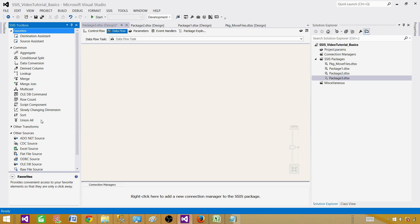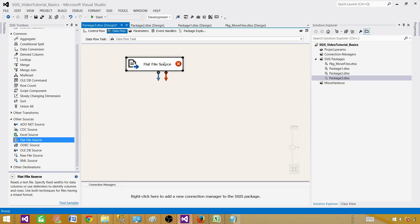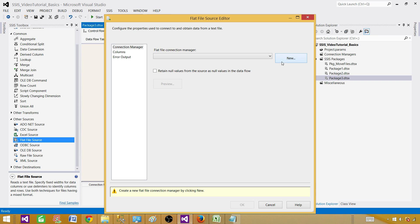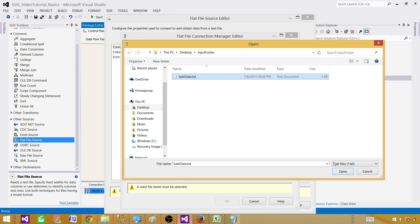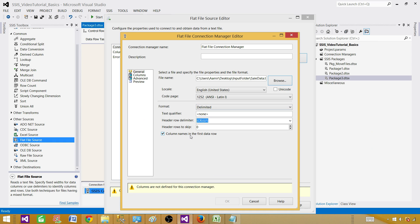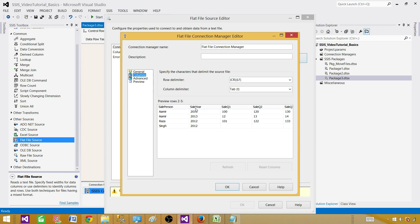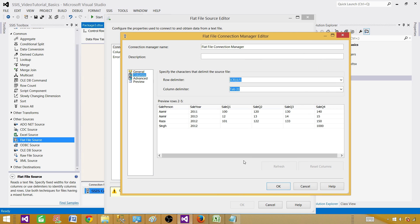Open the flat file source and hit New because we need to create a new connection manager. Here we will browse to the file. Column names in the first data row — that's correct. I'll leave the rest as is and see if it reads automatically. Go to Columns, and in my case it did read the entire file without any problem. The column delimiter is a tab, which is what I'm using in my file. The data looks good.